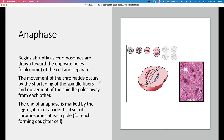Anaphase is when the sister chromatids start separating. It begins abruptly as the chromosomes are drawn toward opposite poles. The diplosomes start pulling via the microtubules, and shortening of the spindle fibers causes the sister chromatids to move away from the equatorial plate toward the poles of the cell. At the end of anaphase, we have an identical set of chromosomes aggregated at each pole, with both sets containing the same number of chromosomes under normal conditions.